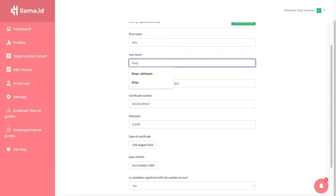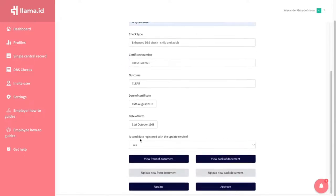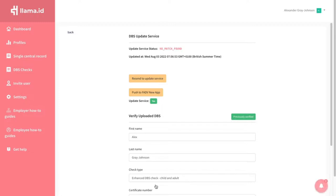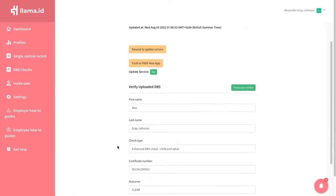You can edit any information at any time and resubmit to check the Update Service. Make sure you click Update when you change any information.